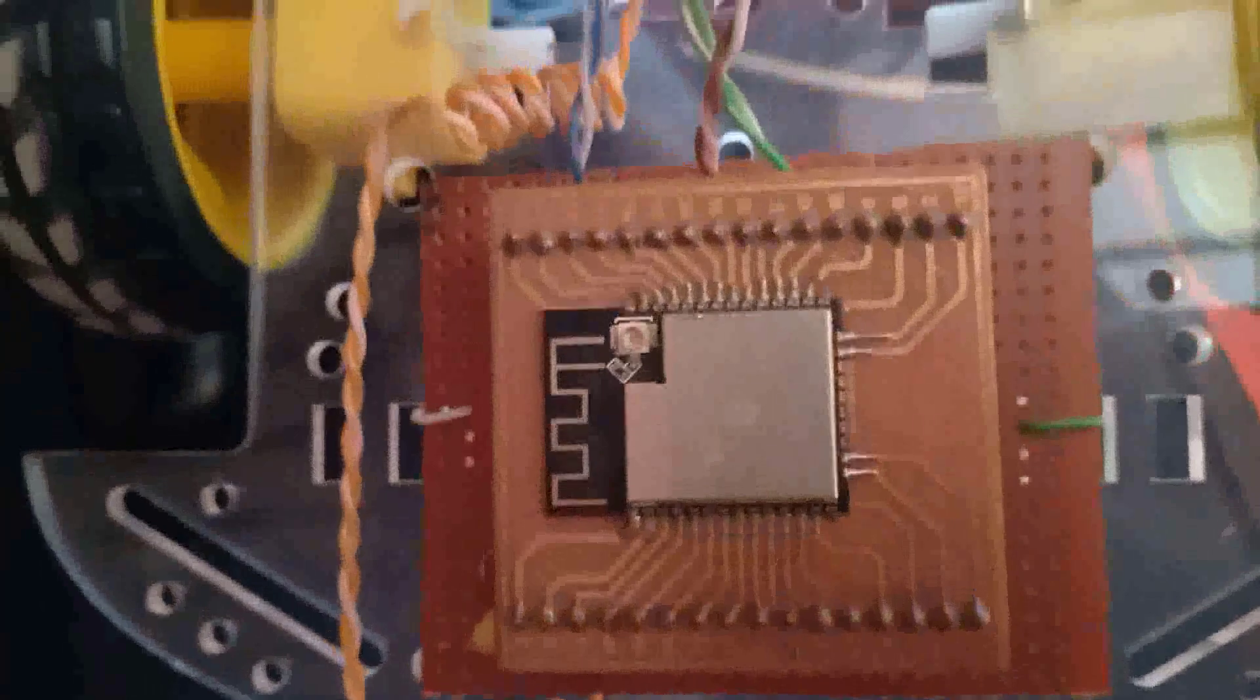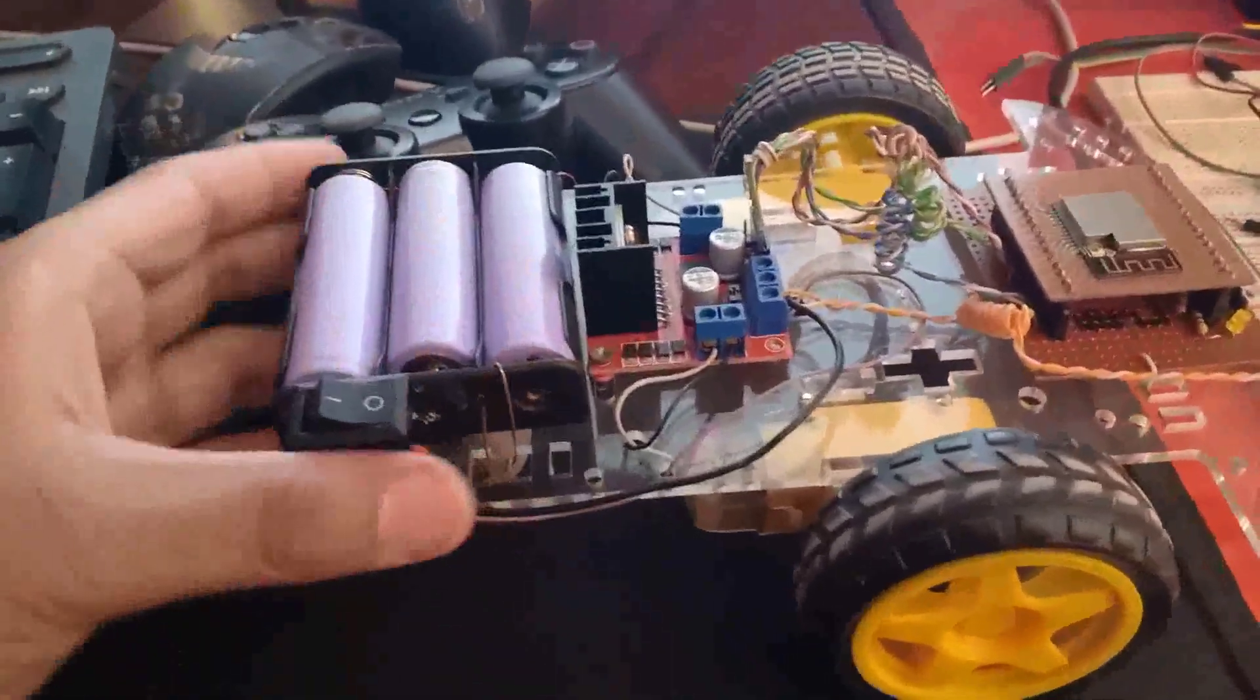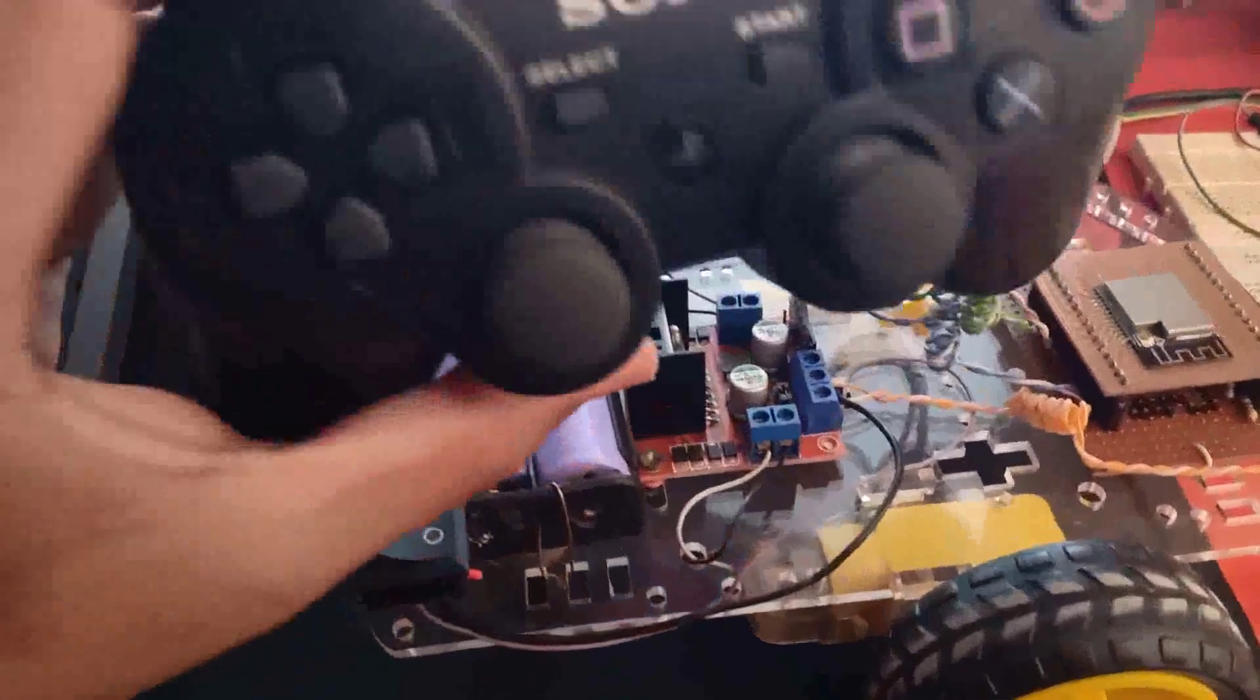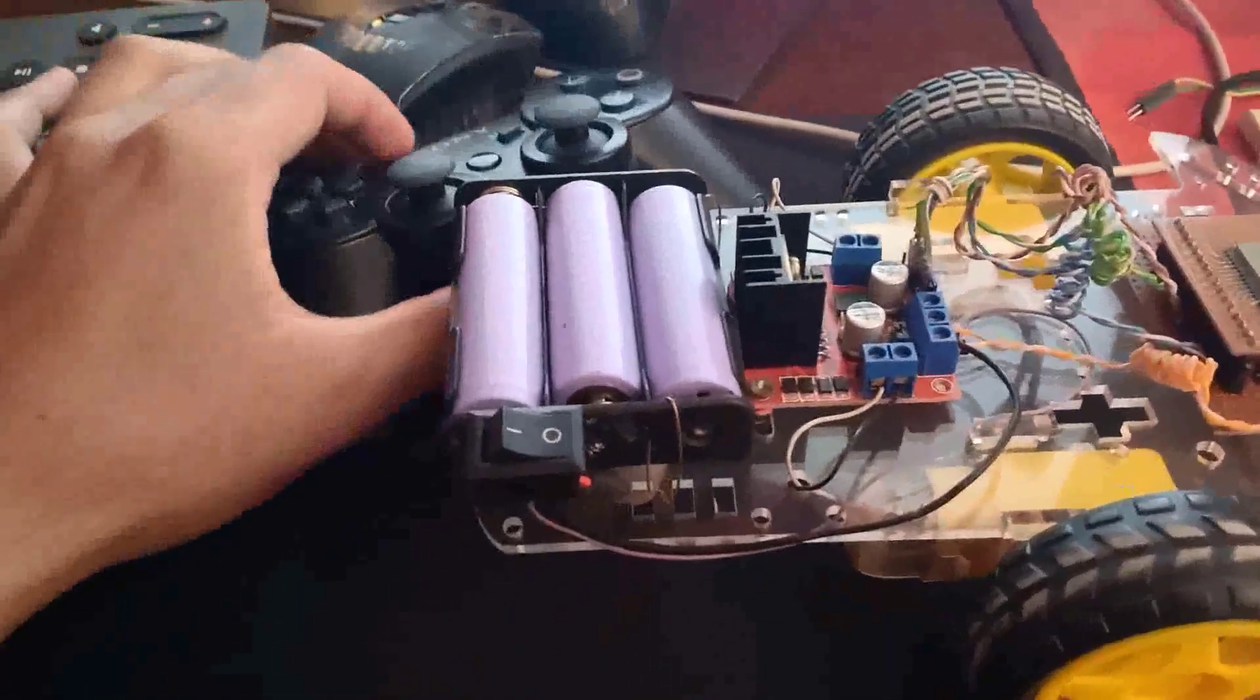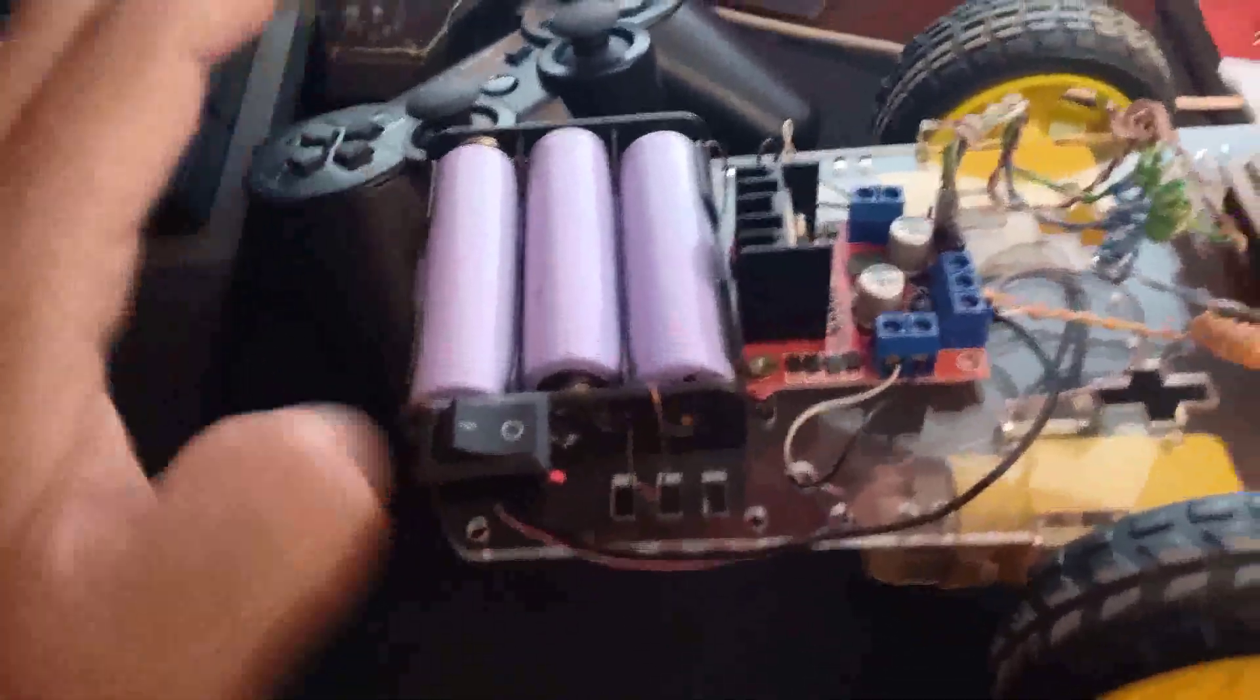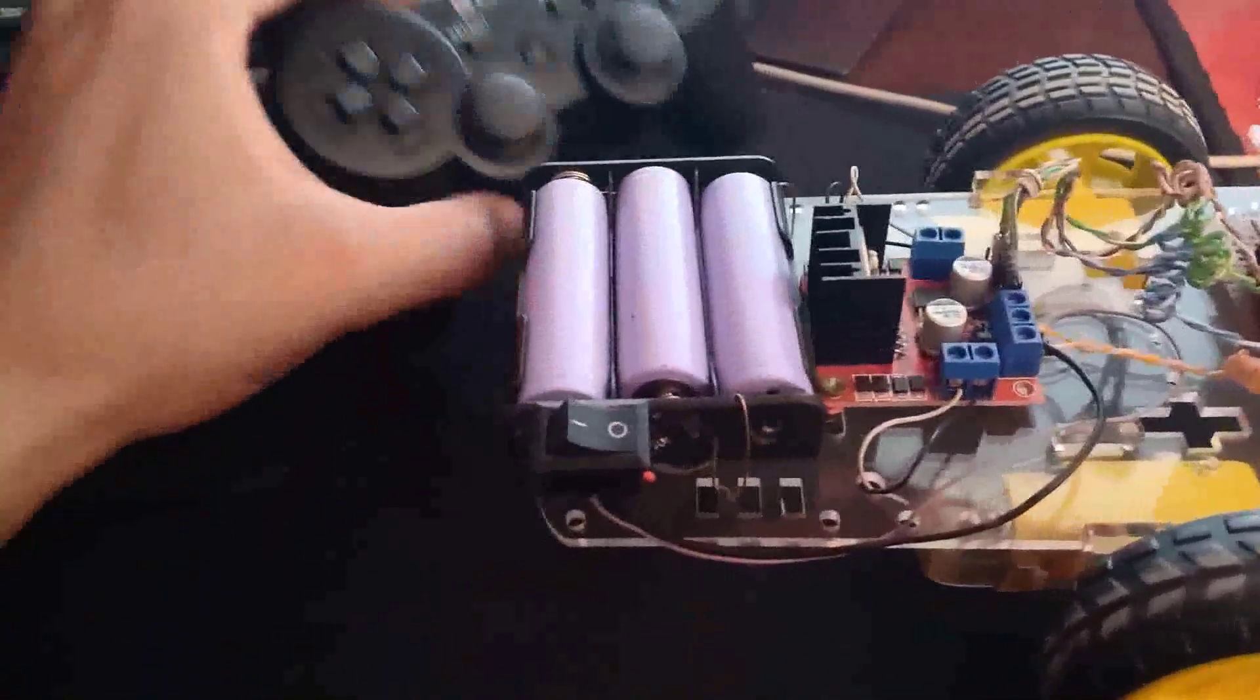ESP32S, ESP32D - anything will work. Basically you will need a robot which you can control by using this controller.